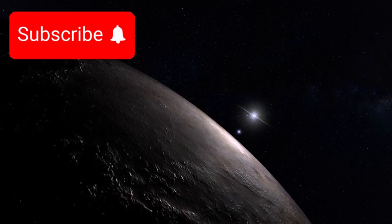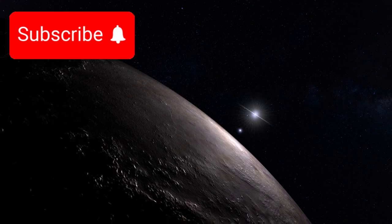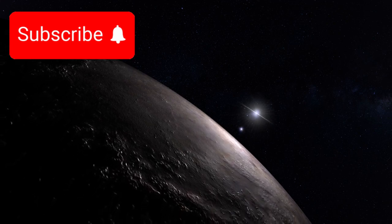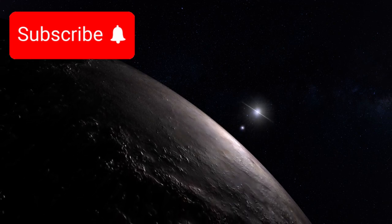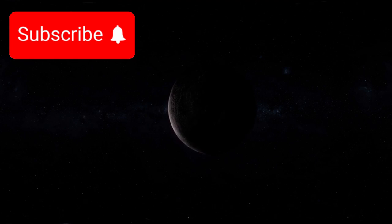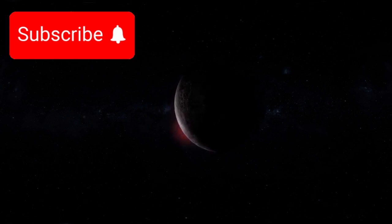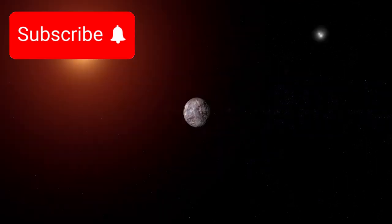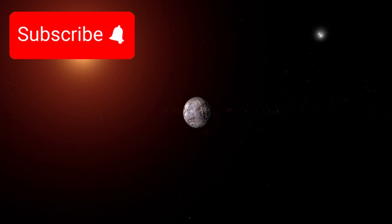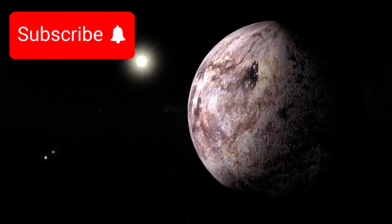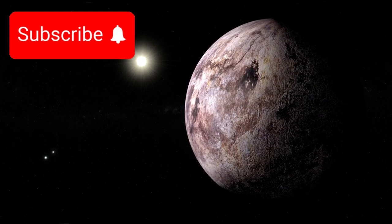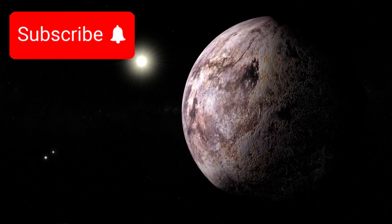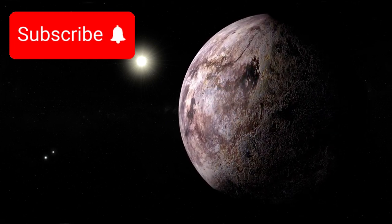Proxima Centauri b has long intrigued astronomers due to its location in the habitable zone of its star, Proxima Centauri. This zone is crucial because it's the region where conditions might allow liquid water to exist on the planet's surface, a key ingredient for life as we know it. But Proxima Centauri b is far from being a perfect candidate for habitability. The planet orbits very close to its star, only 4.6 million miles away, compared to Earth's 93 million miles from the Sun.